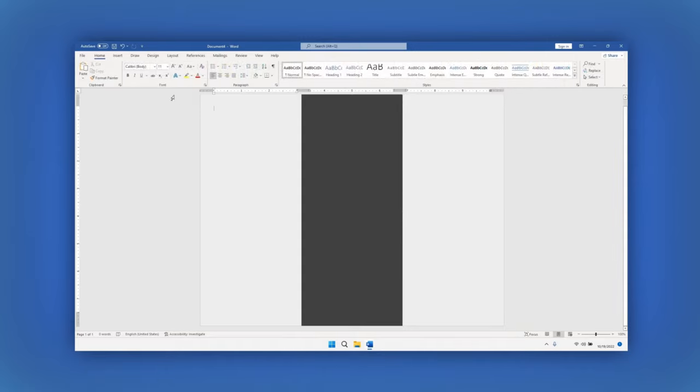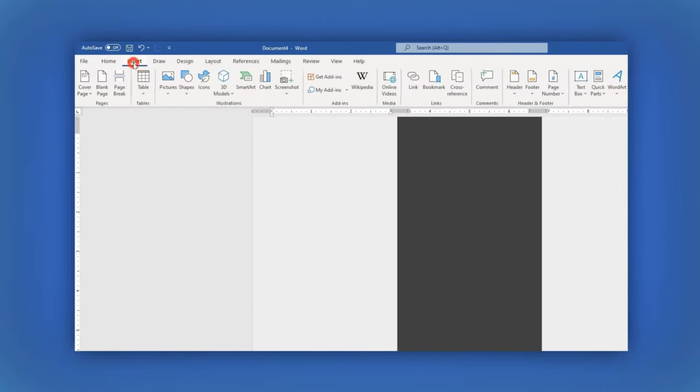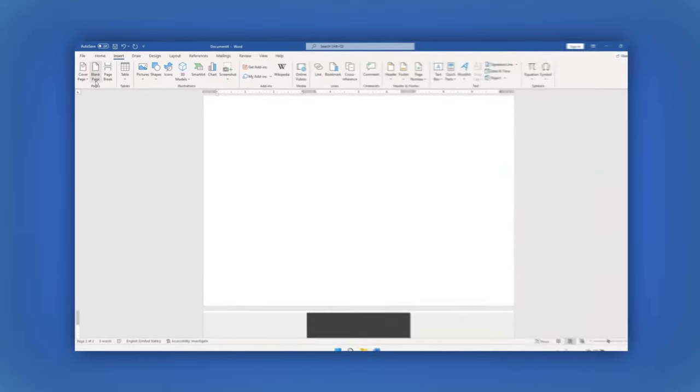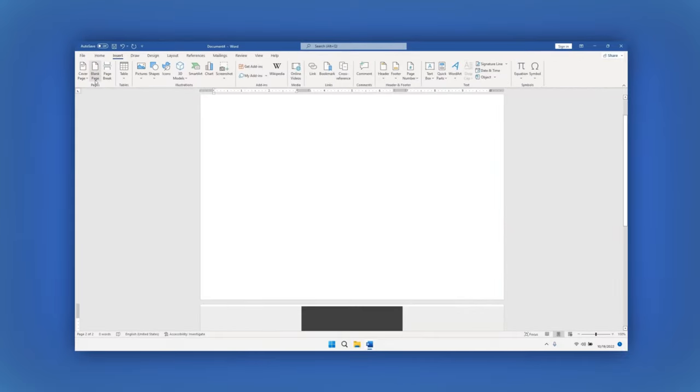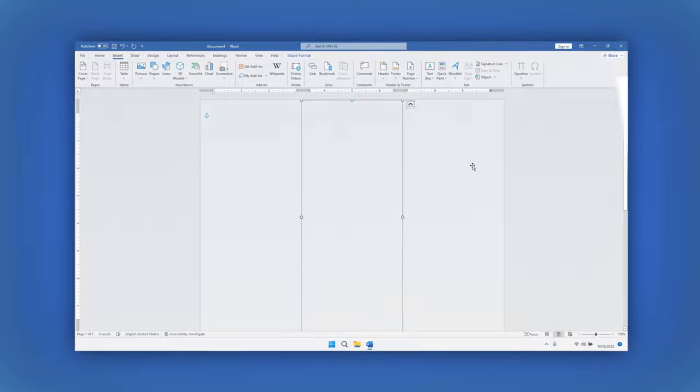To create a second page, go to the main menu and click on Insert, then select the Blank Page option. In this new page, let's create three rectangles following the same process we just described.